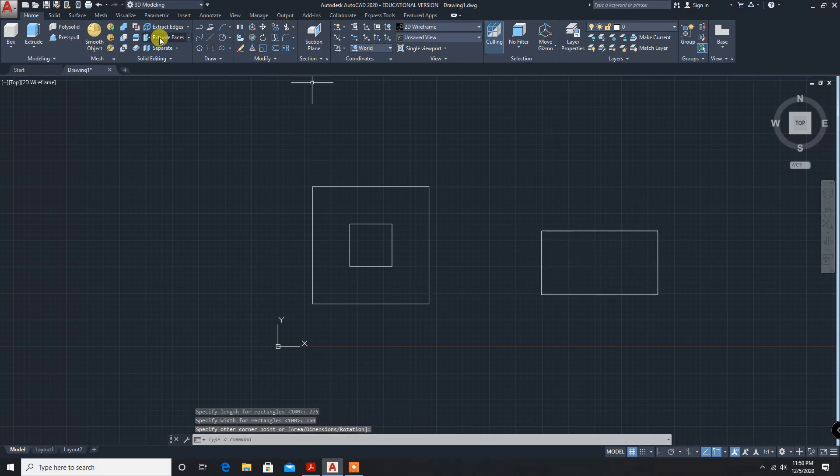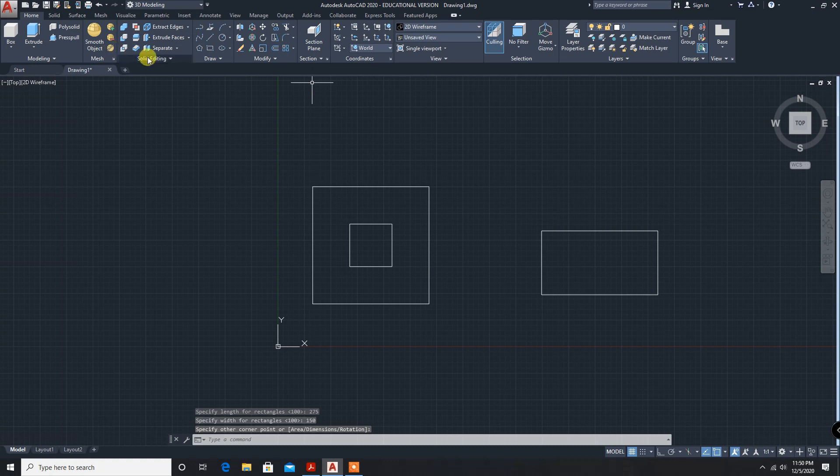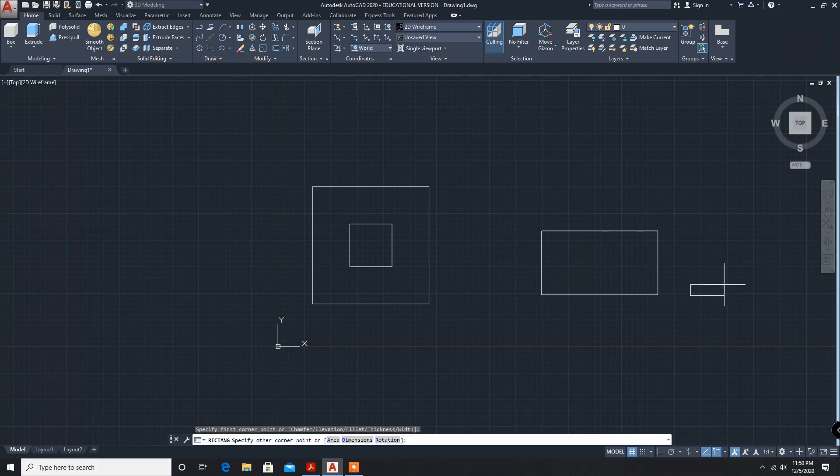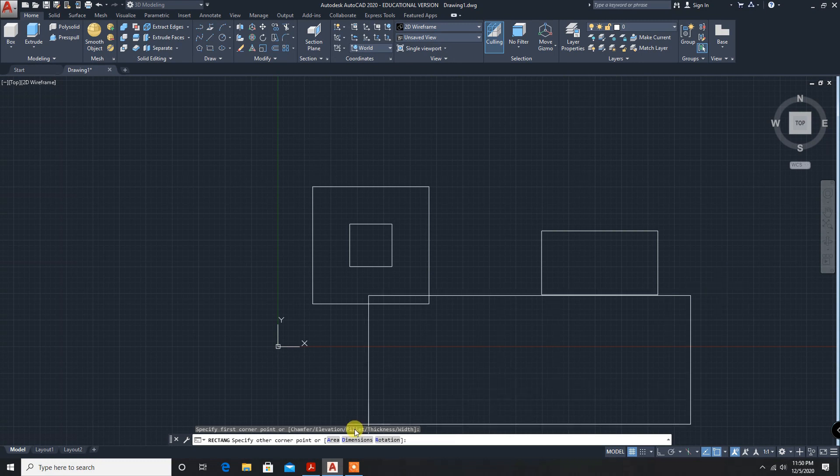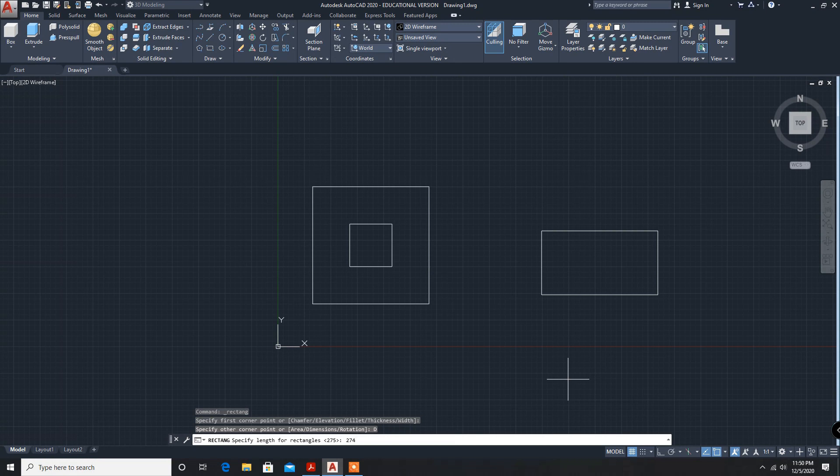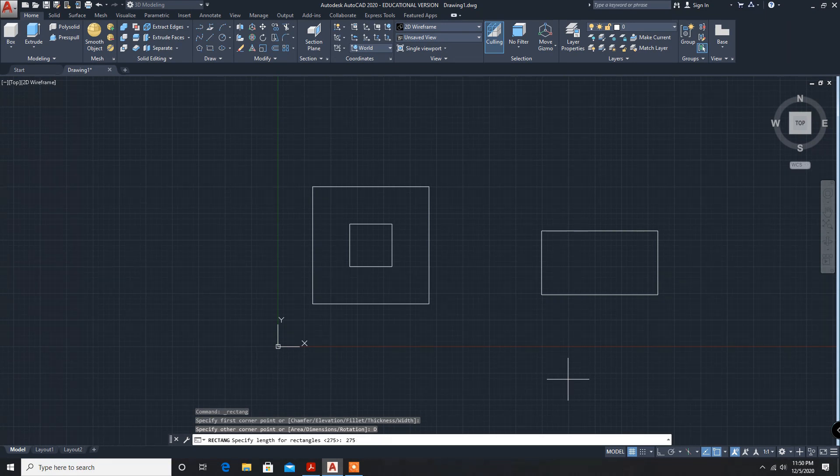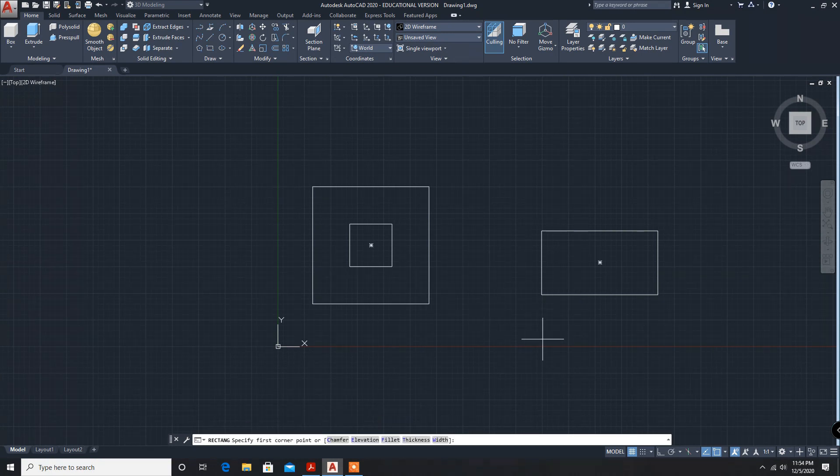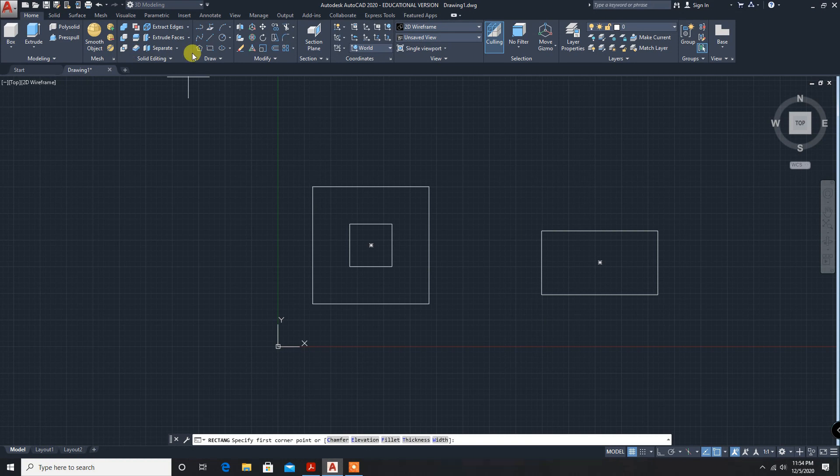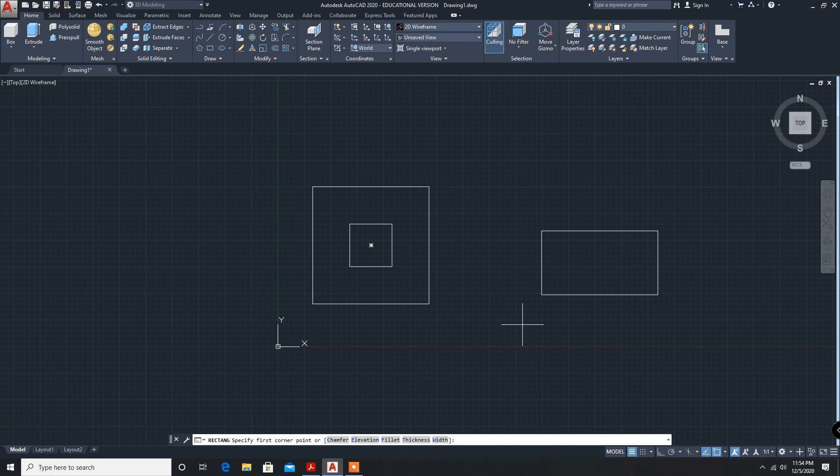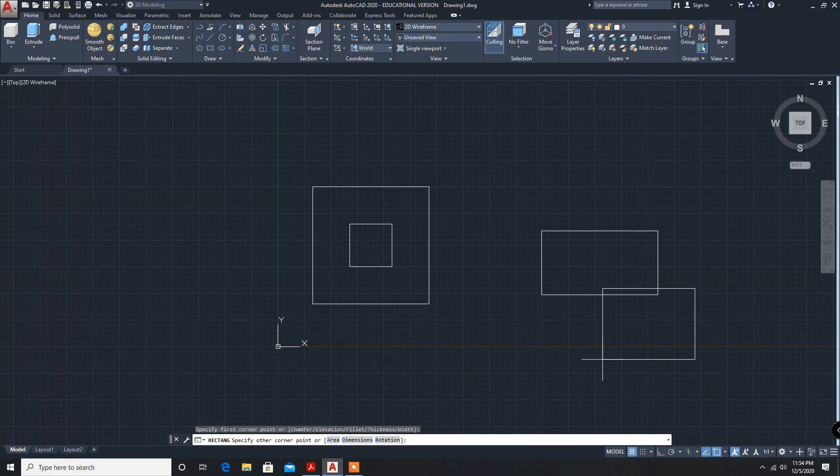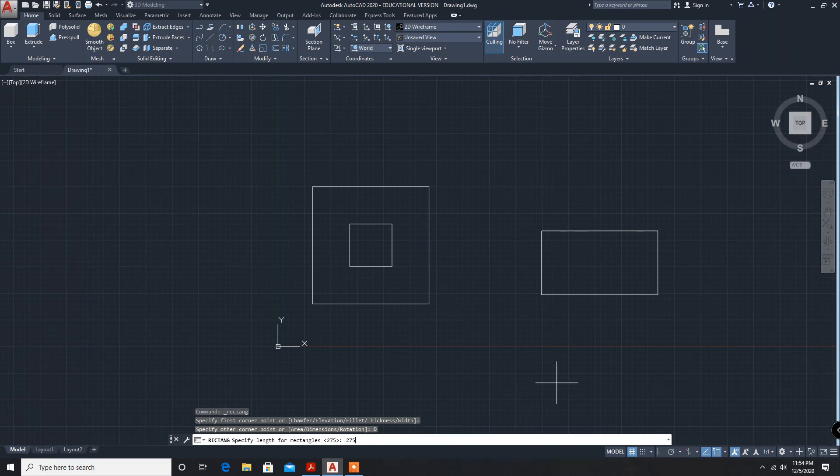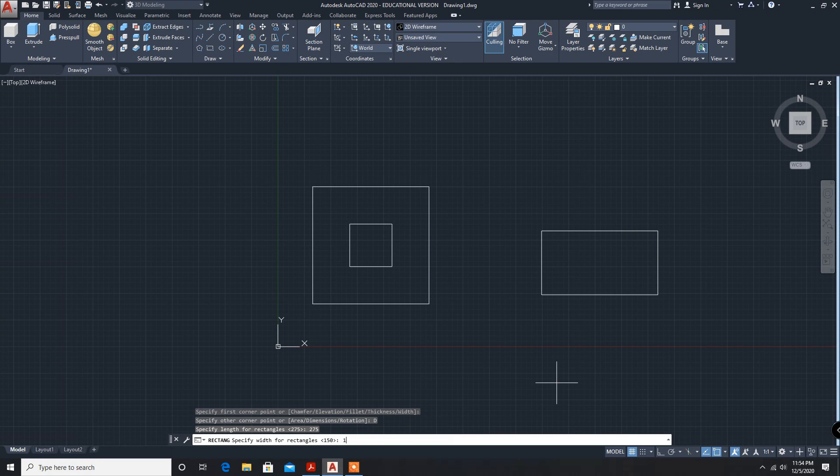This one rectangle. Enter, rectangle, dimension 275, 275, enter, 100.